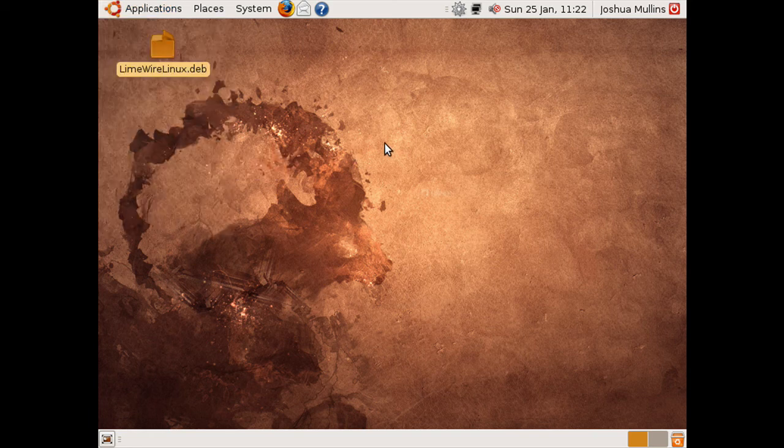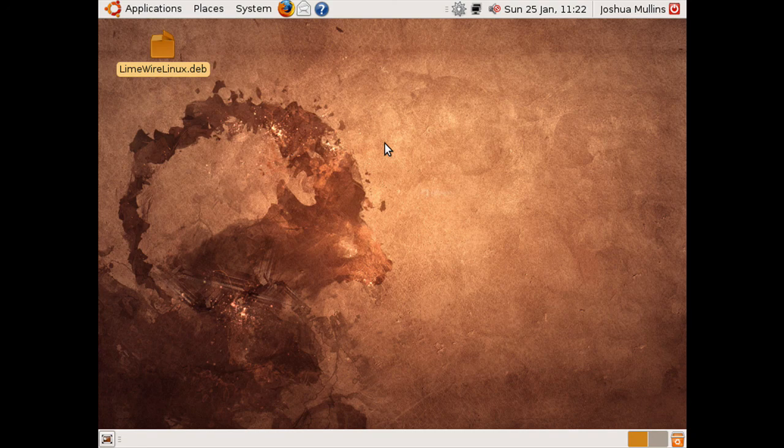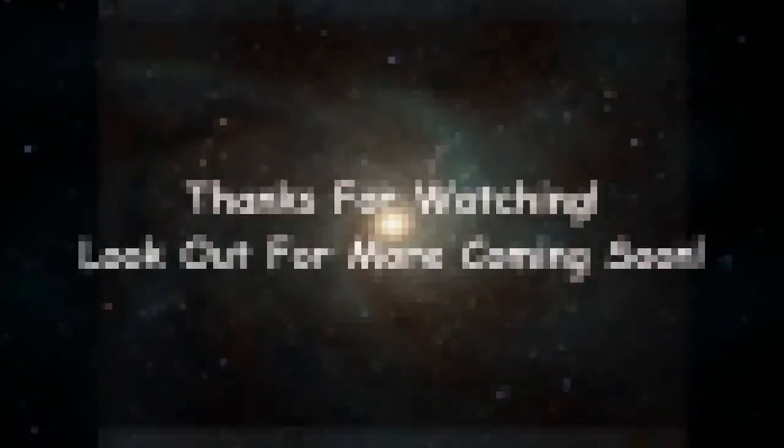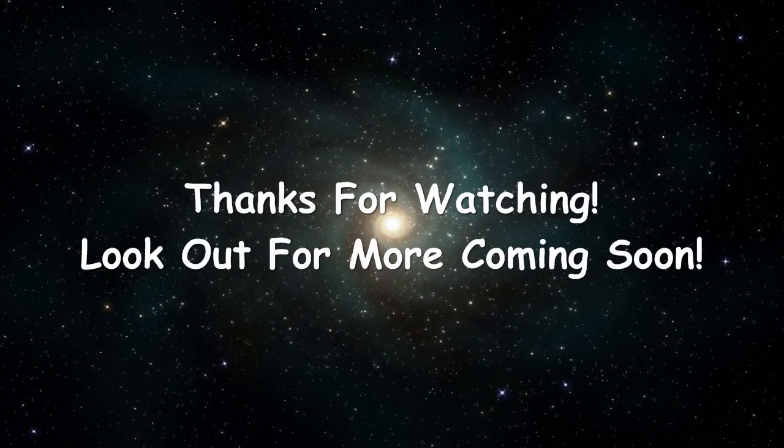So that's it for this tutorial. Look out for more coming soon. I'll see you next time. Bye.